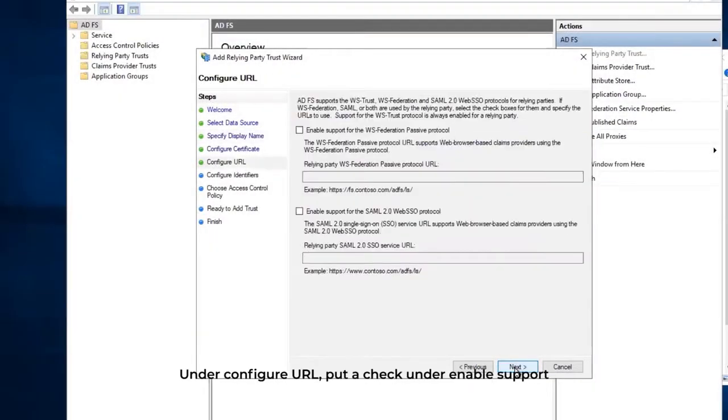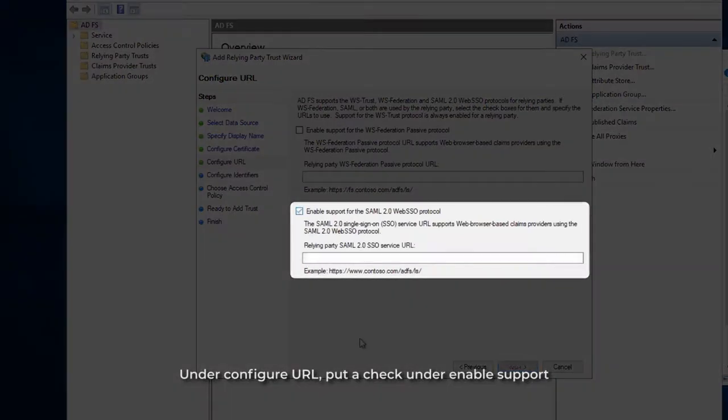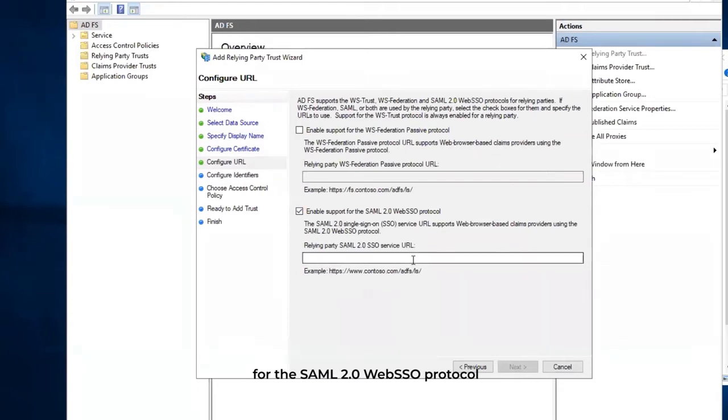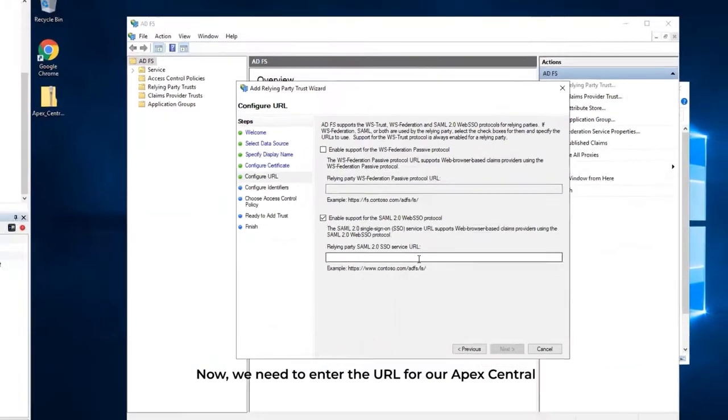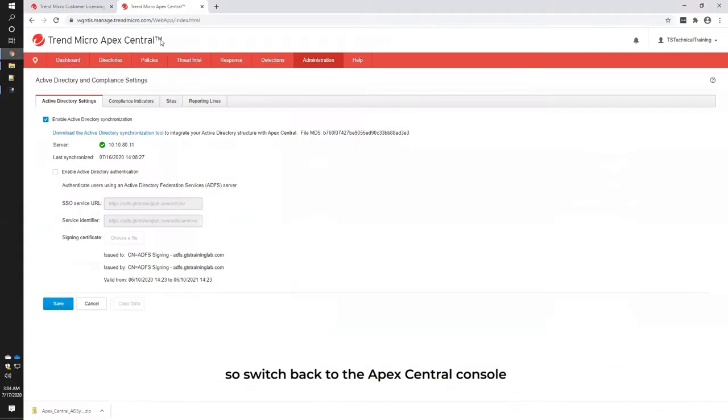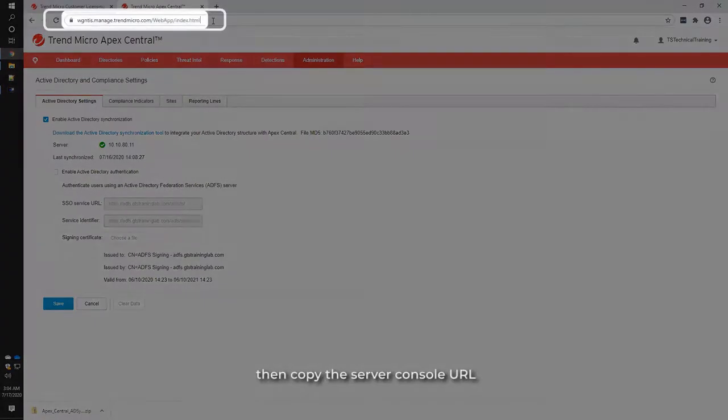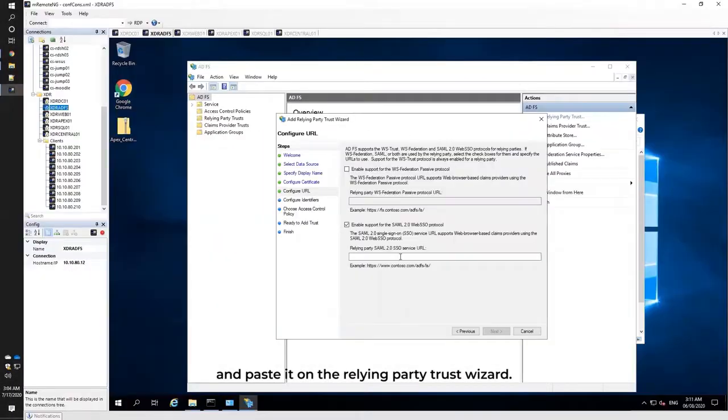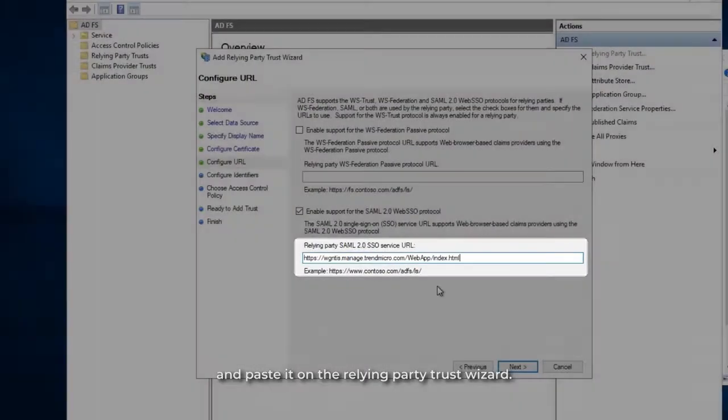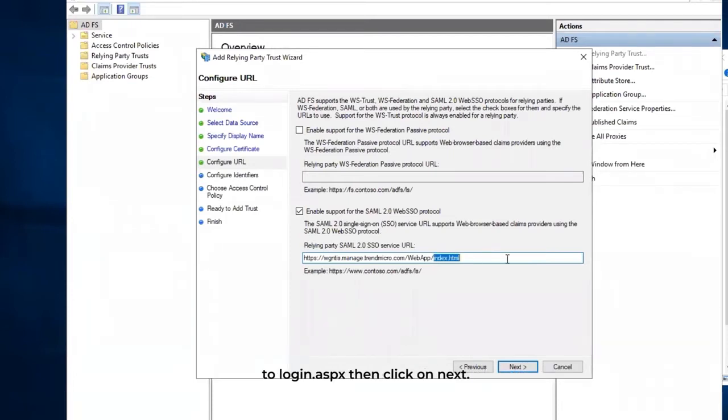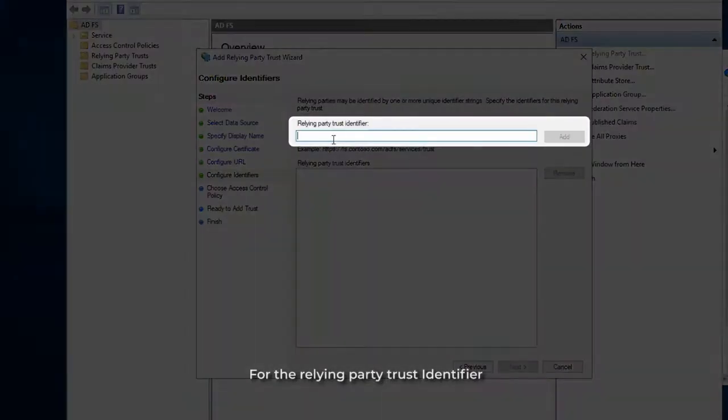Under Configure URL, put a check under Enable Support for the SAML 2.0 Web SSO Protocol. Now we need to enter the URL for our APEX Central, so switch back to the APEX Central Console. Then copy the Server Console URL and paste it on the Relying Party Trust Wizard. Make sure to change the link redirection from index.html to login.aspx, then click on Next.